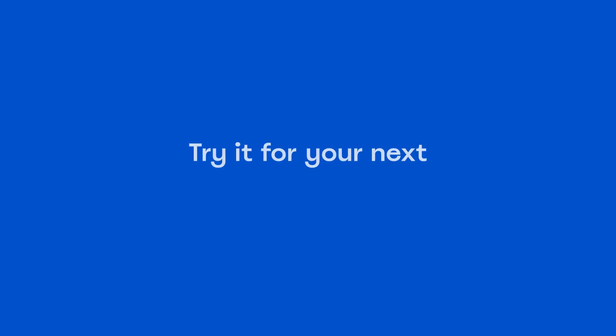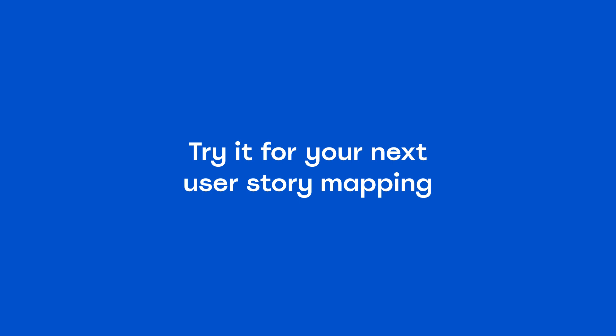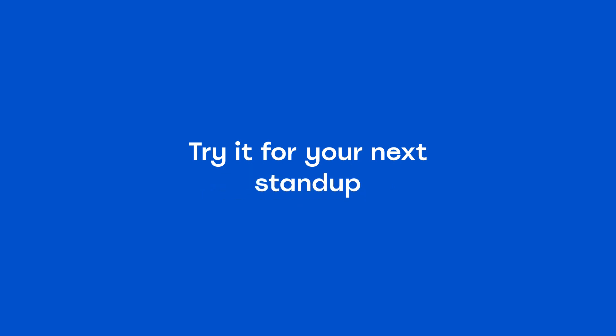Try using Miro with Atlassian to make your distributed collaboration more productive.